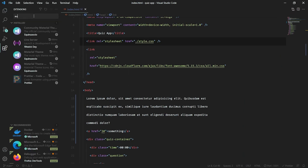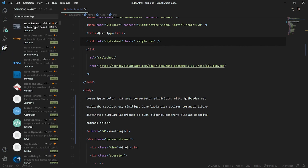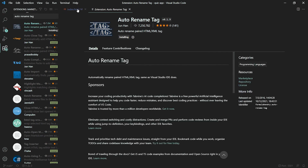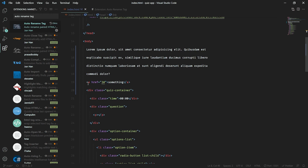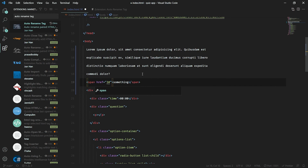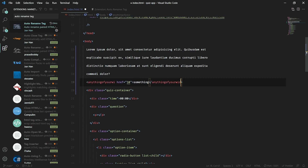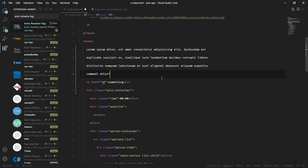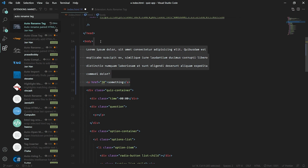The next extension is Auto Rename Tag. Without this extension, if you want to change an anchor tag to a span tag, you'd have to update both the opening and closing tags manually. With Auto Rename Tag installed, you just change either the opening or closing tag and the other one is automatically renamed to match.